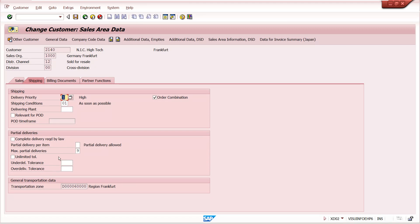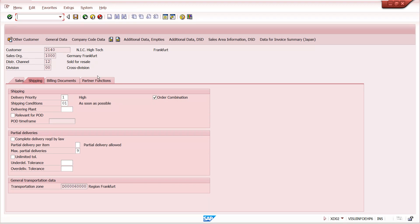Whenever we are creating a sales order, sometimes we can do over-delivery beyond the sales order quantity. For example, if the sales order quantity is 10, we can do unlimited quantity. To restrict that, we have an option in delivery item category. The transaction code for delivery item categories is 0VLP.